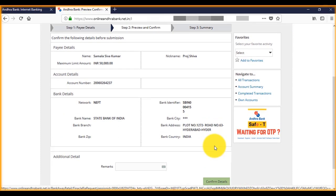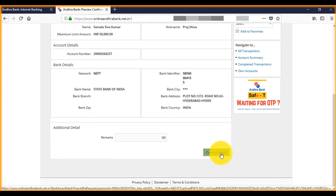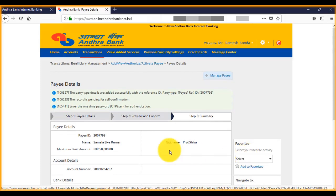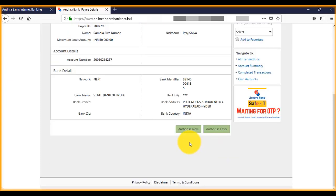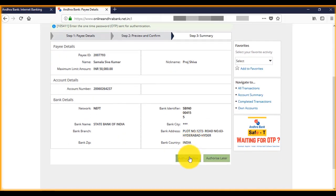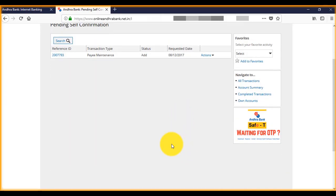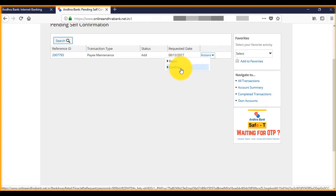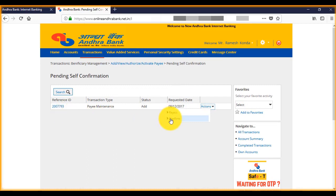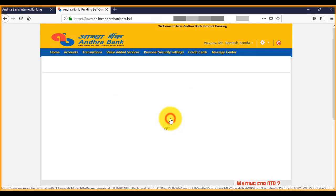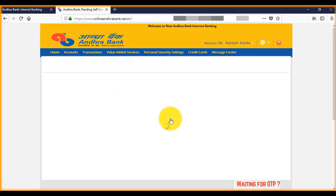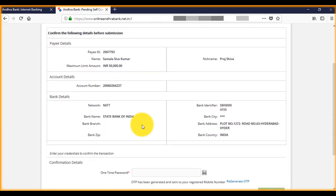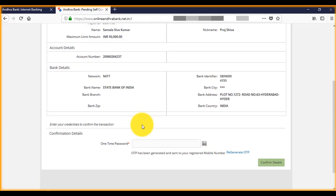Once you verify the details, click on confirm details, then click on authorize. Now select confirm. We should get OTP to our registered mobile number. Enter OTP.